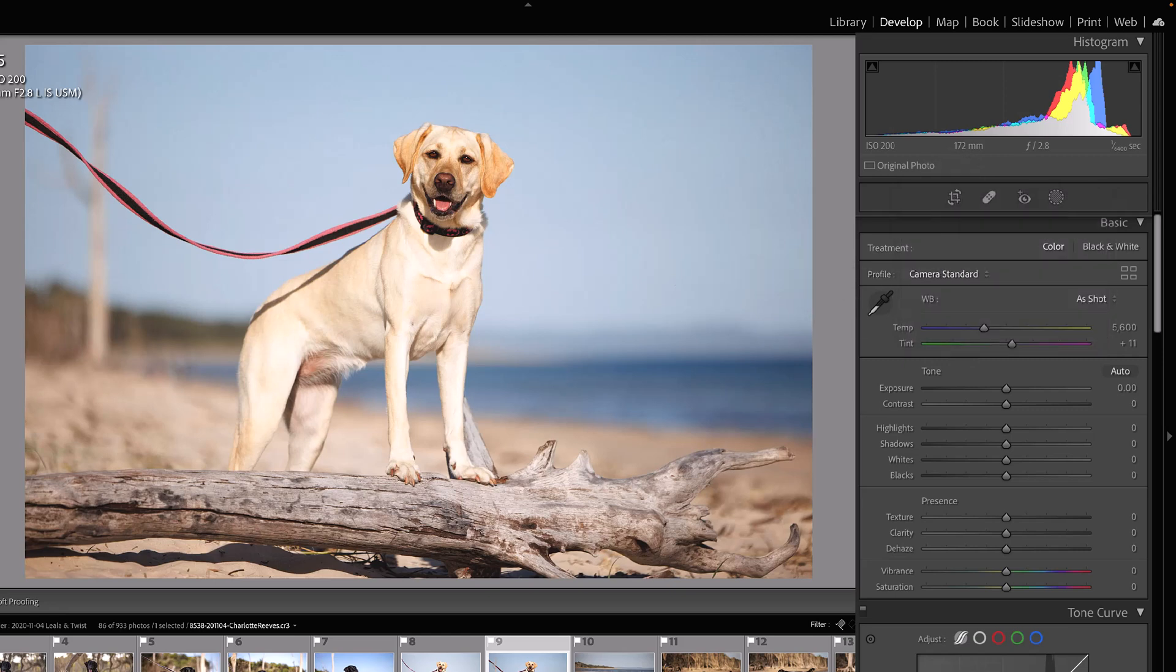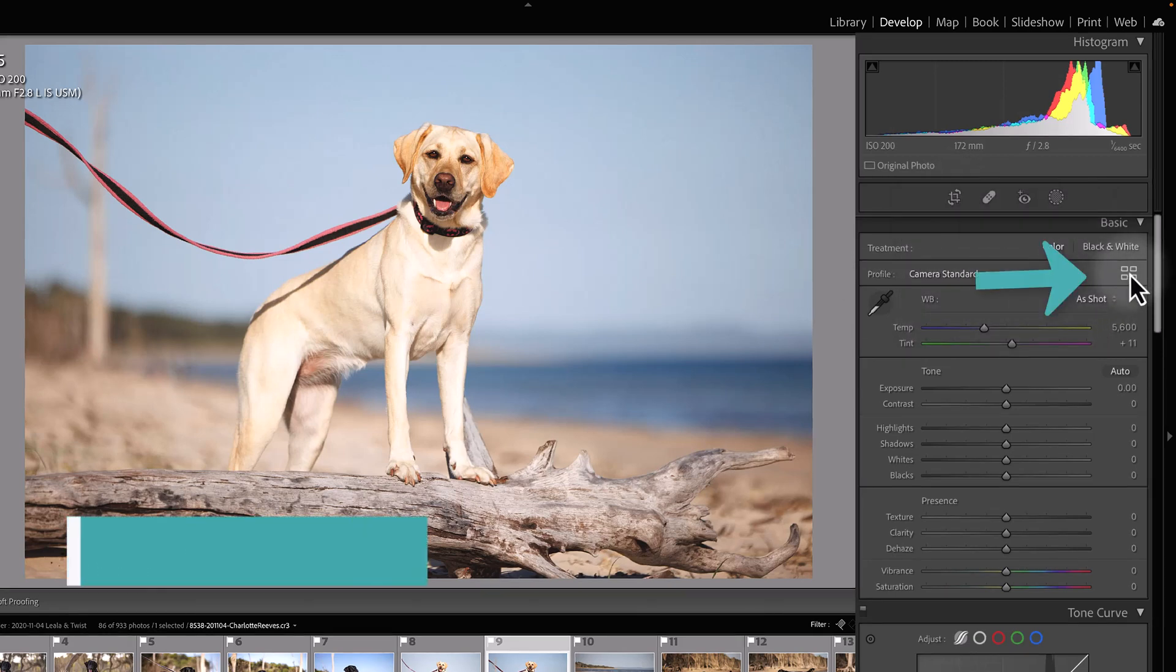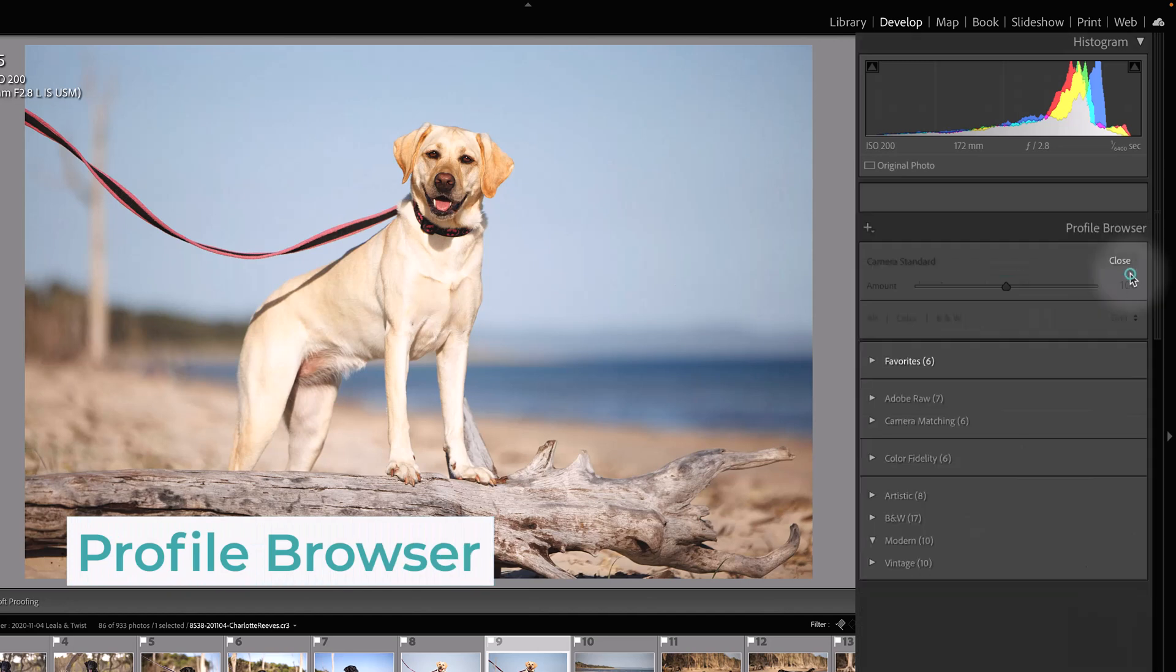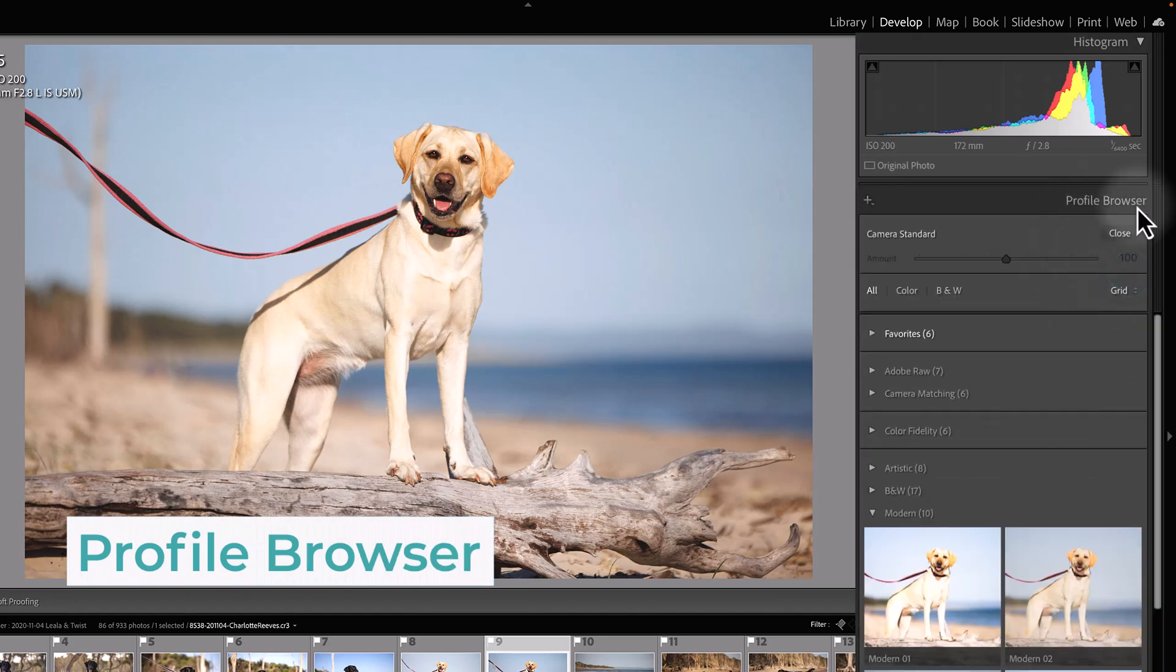If you would like to browse the profiles, you just need to click these four little squares here, and that will bring up the profile browser.